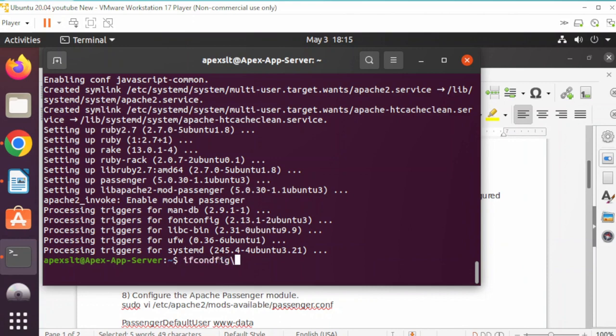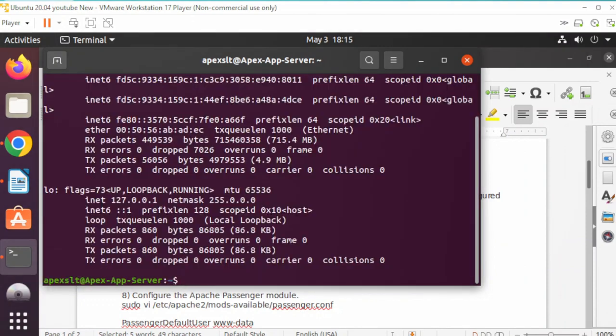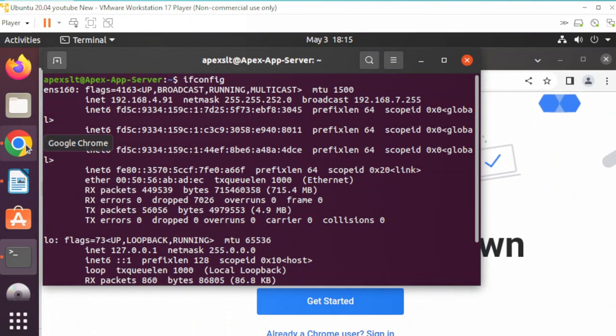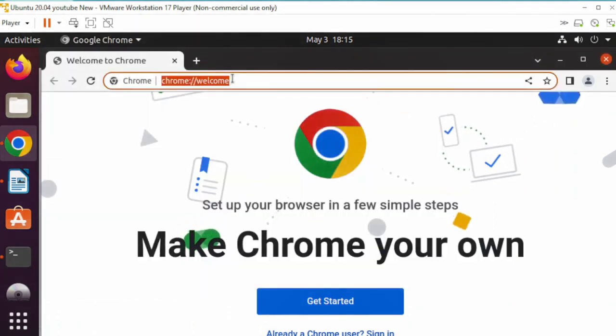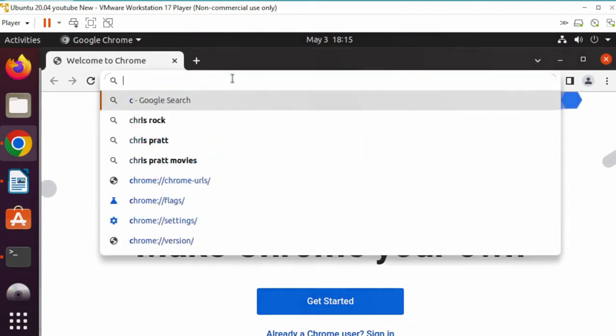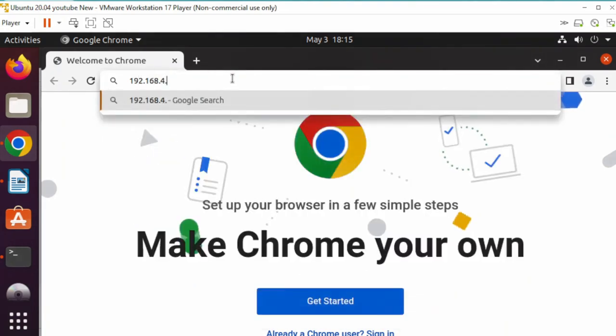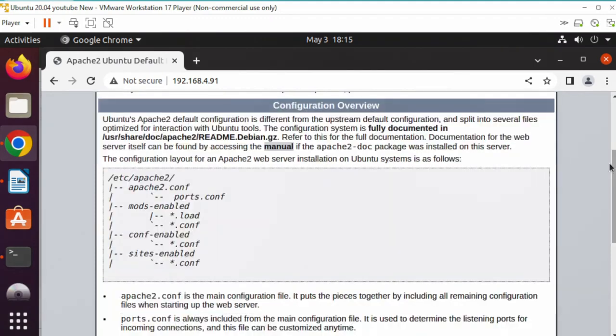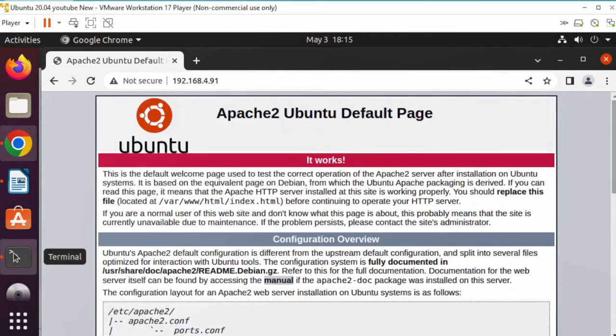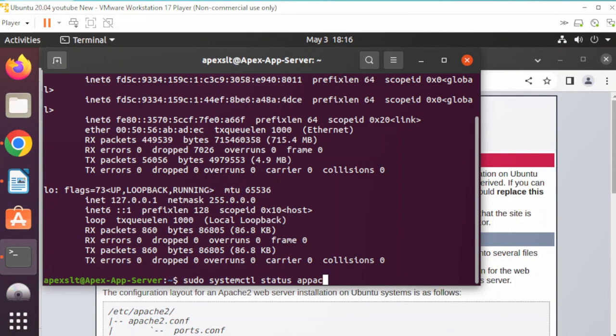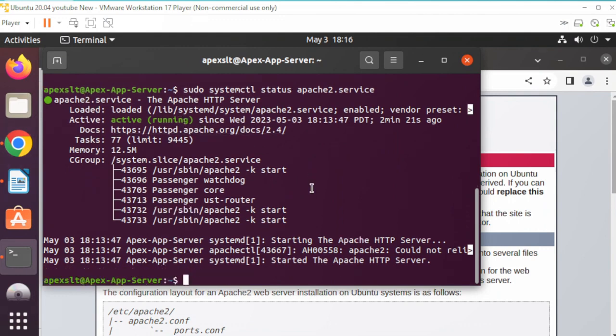Let's check our IP with ifconfig. My IP is 192.168.0.91. Let's test that in the browser. There we go, our Apache server is running. Another way we can test is to type sudo systemctl status apache2. It's green, showing active, so it's good.